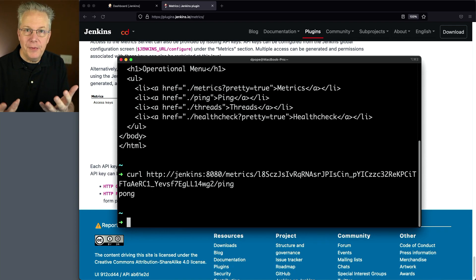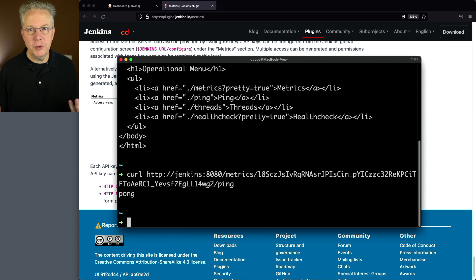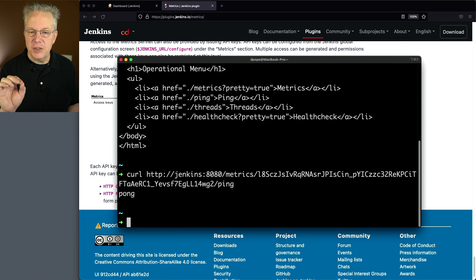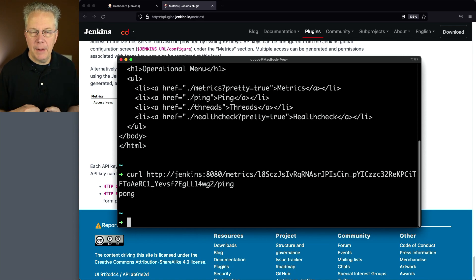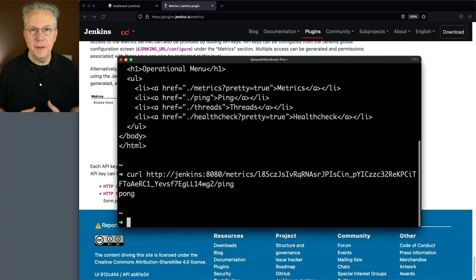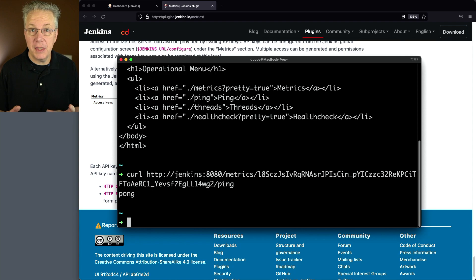So that makes this really simple. So now this is an example endpoint that we could put into our monitoring system, whatever that may be. We point it at this endpoint. It's using this key. And by sending it ping, if we receive a pong, then we have at least some level of confidence that our Jenkins controller is up and running.